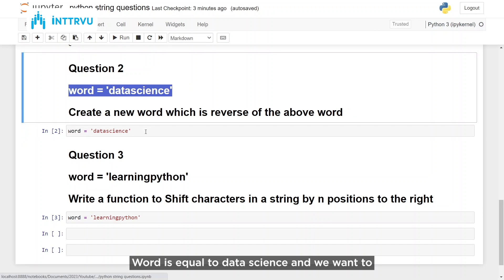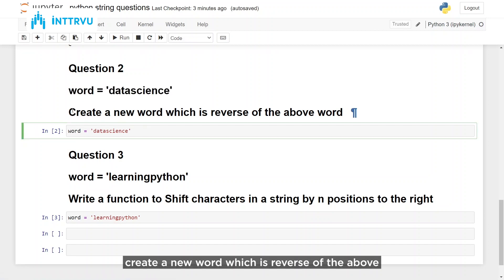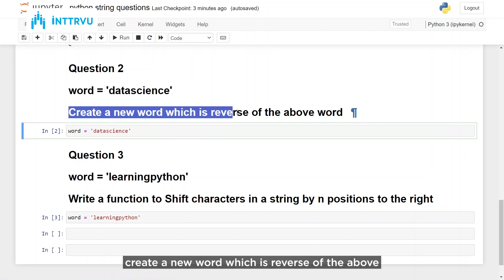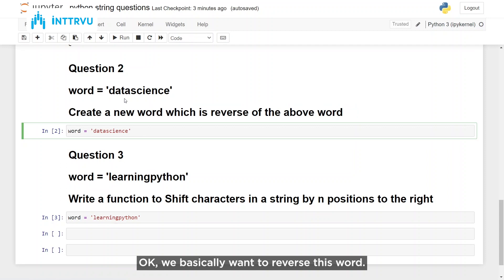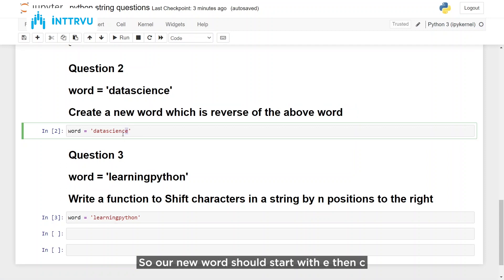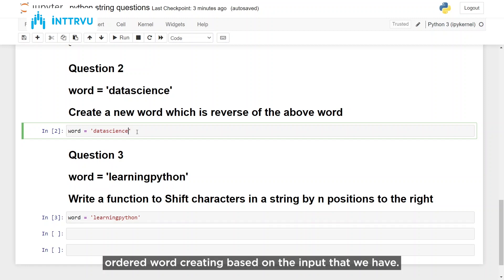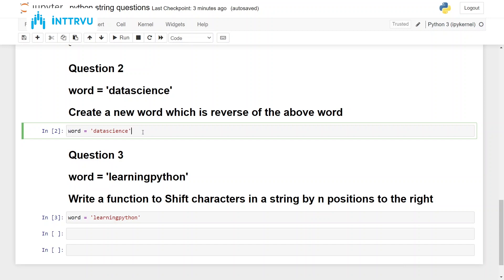Now let's go to our second problem statement. Here we are given a word: word is equal to 'data science', and we want to create a new word which is the reverse of the above word. We basically want to reverse this word, so our new word should start with 'e', then 'c', then 'n' — this is how we want the reverse-ordered word created based on the input that we have.